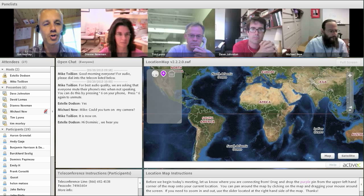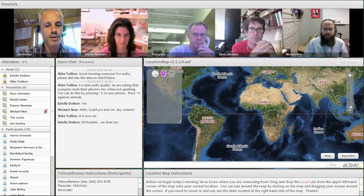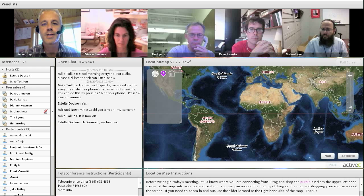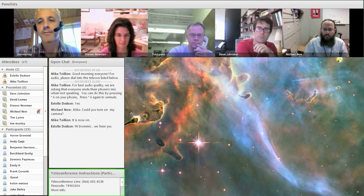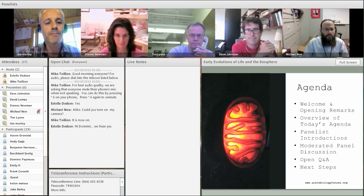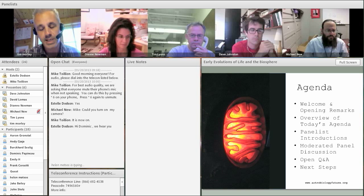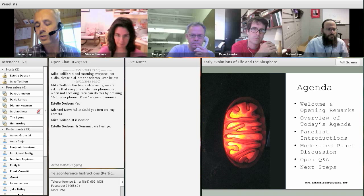Good morning and good morning to all our participants. Thank you for joining us. This is maybe the fourth one of these webinars that we're holding with the community to talk about astrobiology. Today we'll be talking about the early evolution of life and the biosphere. We're going to run through this and see the panel now — they're going to introduce themselves very shortly.